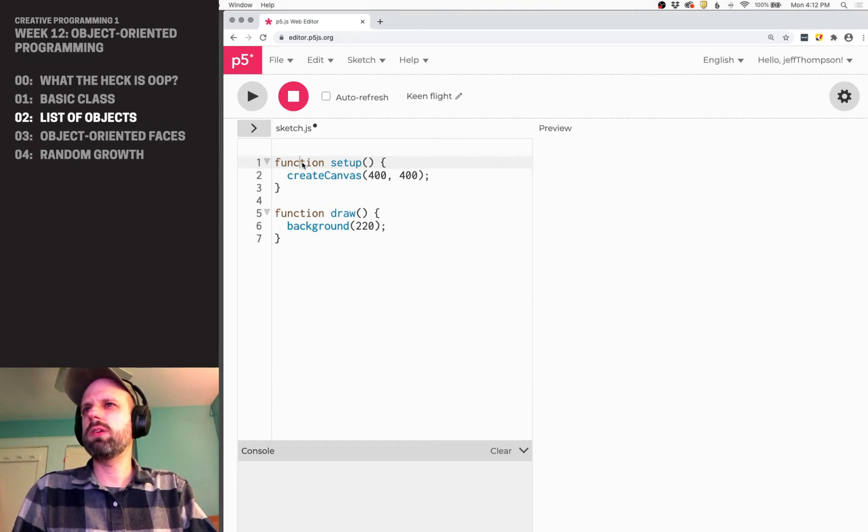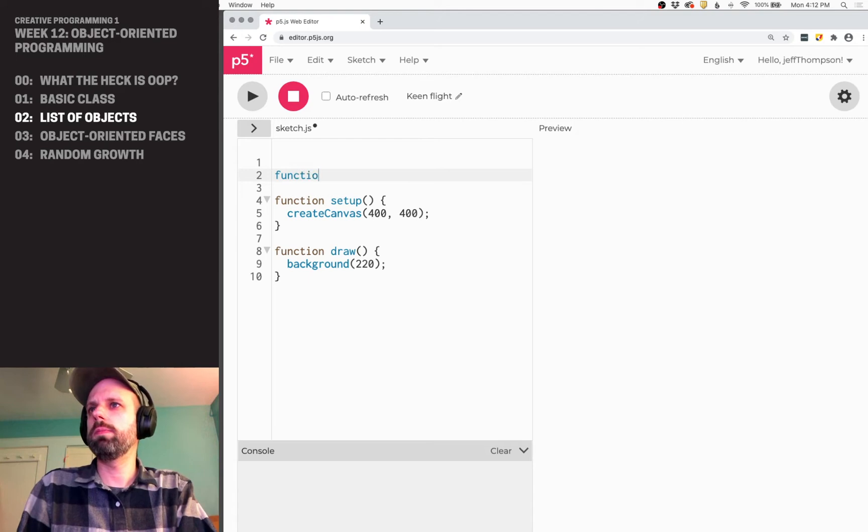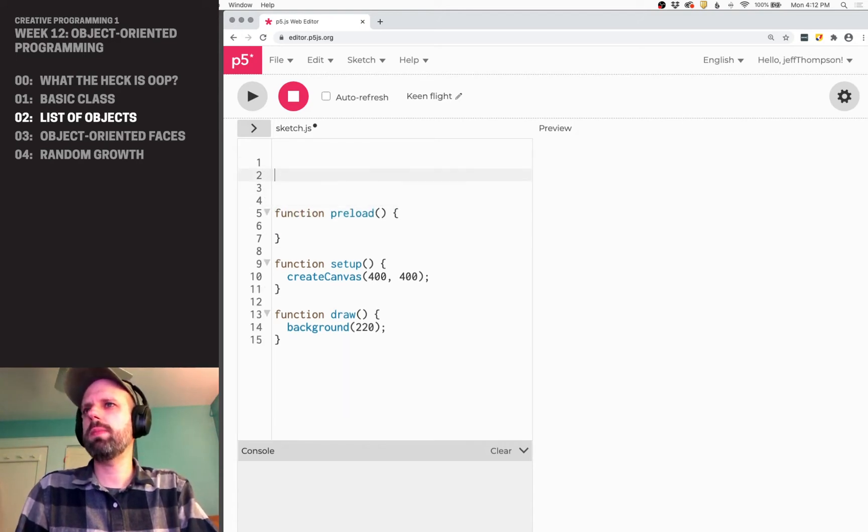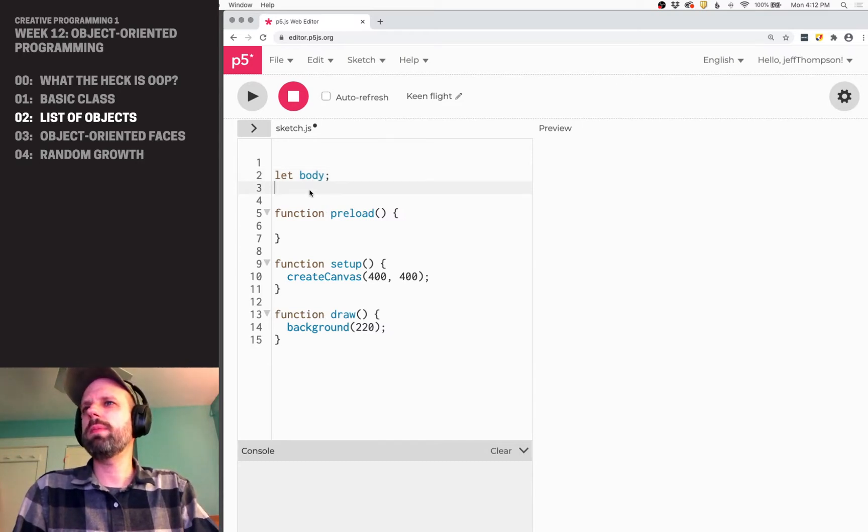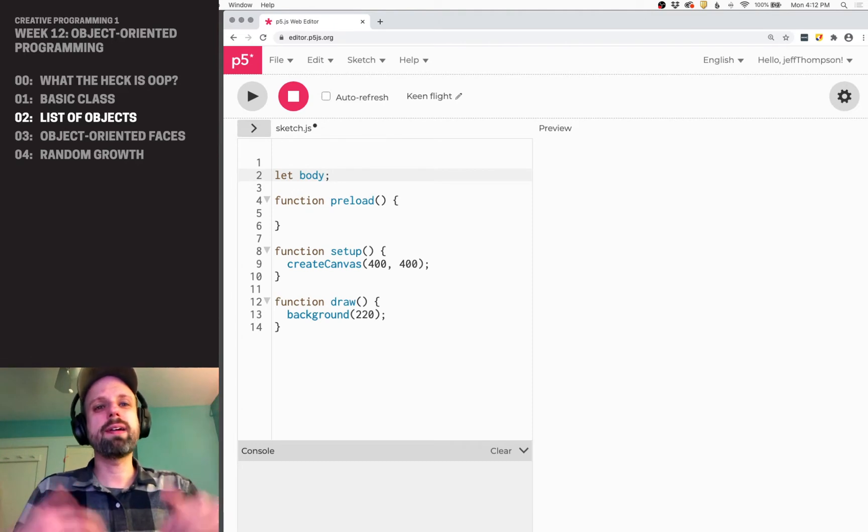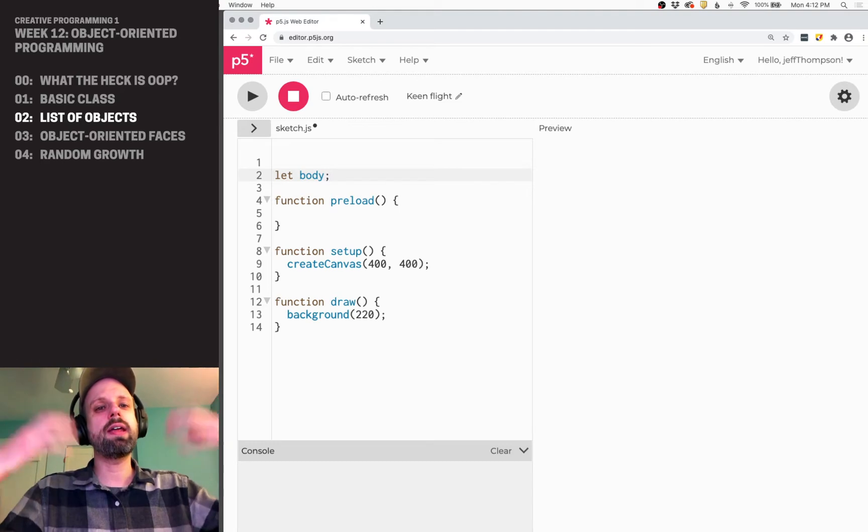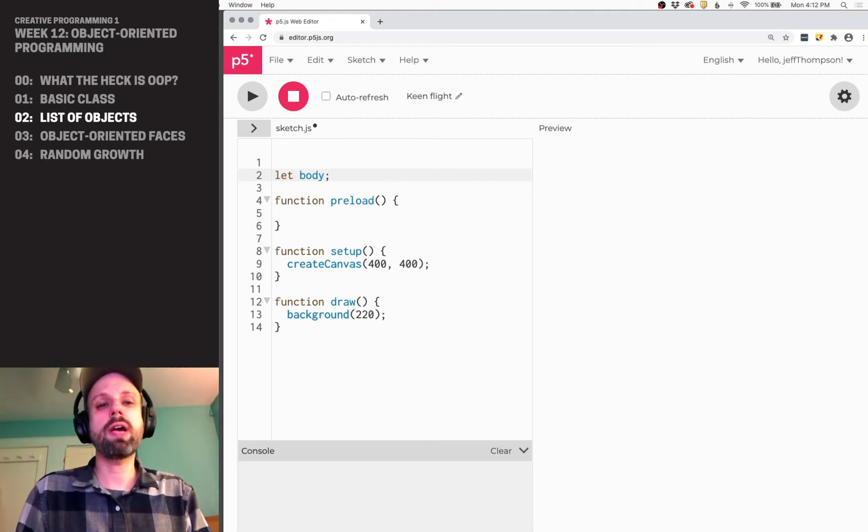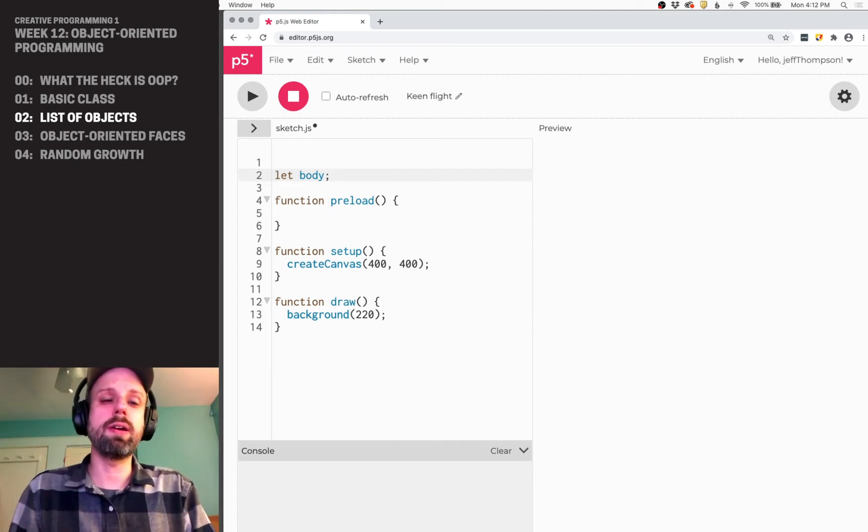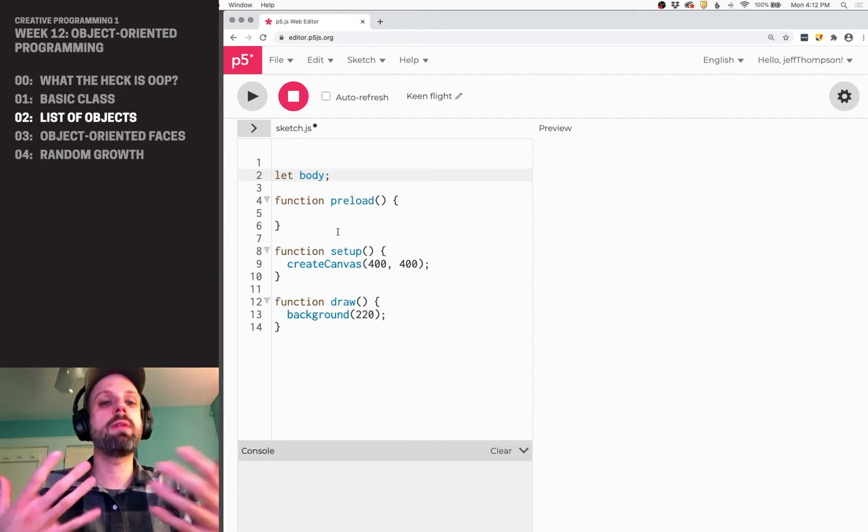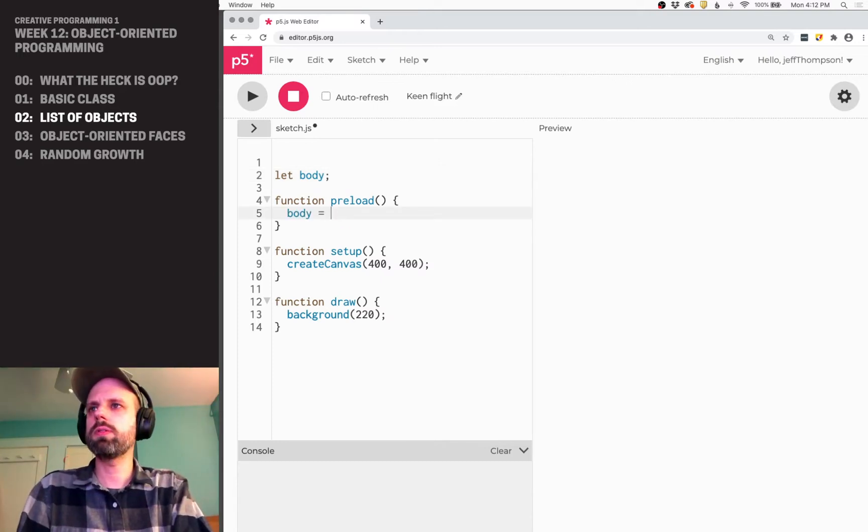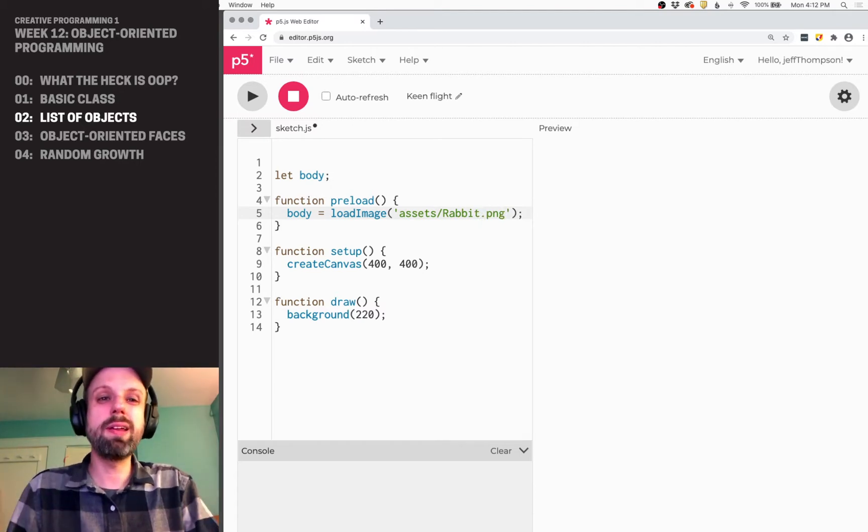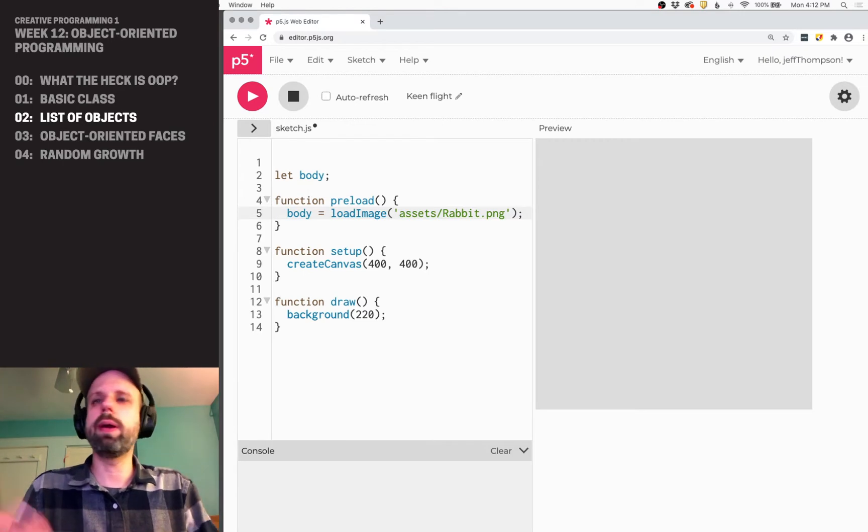I created this image—I found it on Google Image Search, deleted the background. So it's a PNG with a clear background and I'm just going to upload that to my folder here. Perfect. Cool. Go back to my sketch. Alright, great. So before we jump into my class, I'd like to load that image before I forget. And I'm going to make a global variable called body.